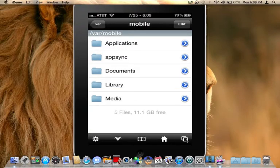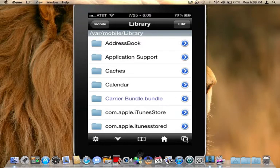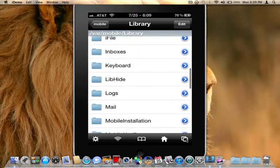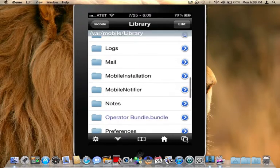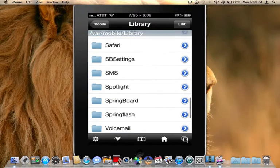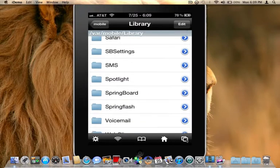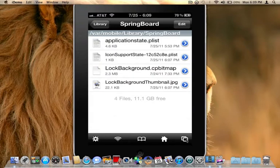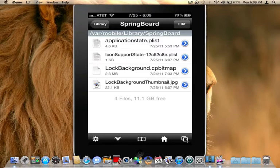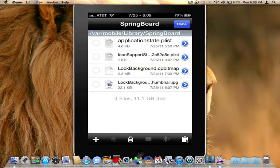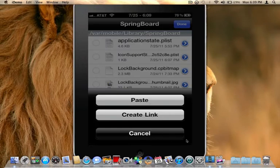And from here, you are going to go to library. Scroll down until you see the springboard. So go ahead and click on springboard. And here's where you're going to paste the wallpaper that you just copied. So top right hand corner, click edit. Bottom right hand corner, click on the clipboard and click paste.